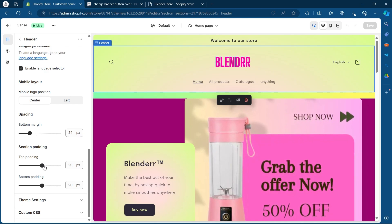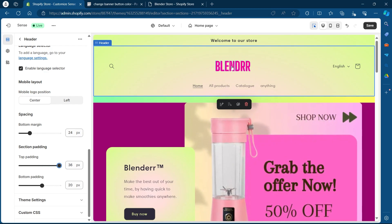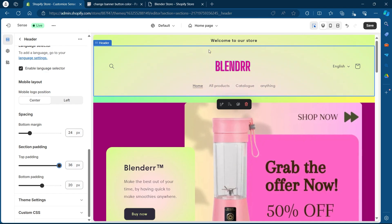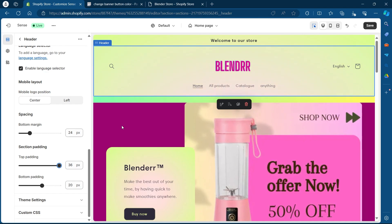For example, if I increase the size of top padding, you will see the header size increasing from the top of my logo.